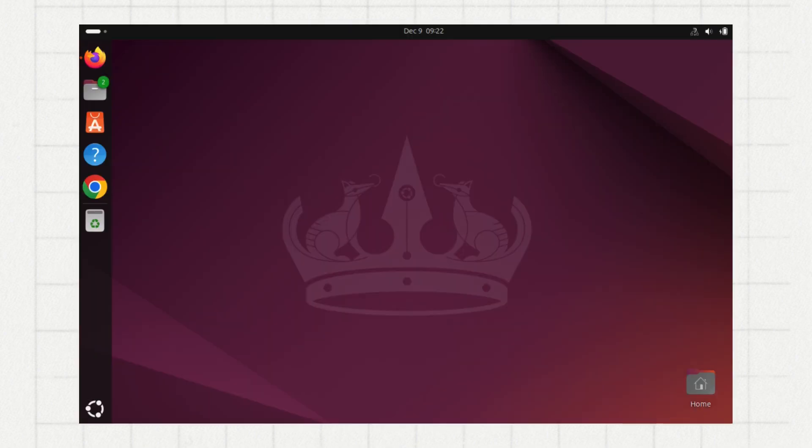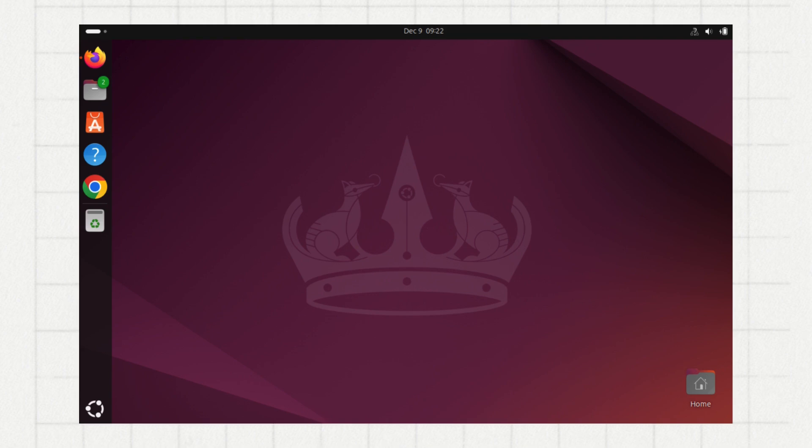And there you have it. You've successfully installed Ubuntu on your Windows machine using VirtualBox. This method gives you the flexibility to explore, learn and develop in a safe environment. I hope you found this tutorial useful. As always, feel free to leave any feedback and see you in the next one.